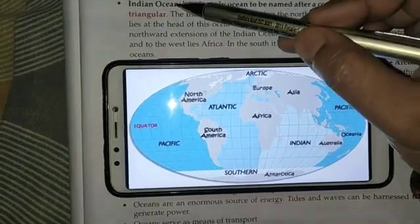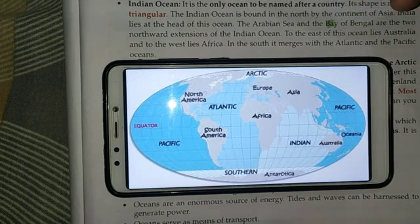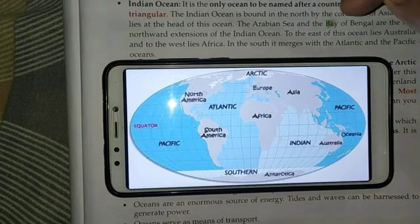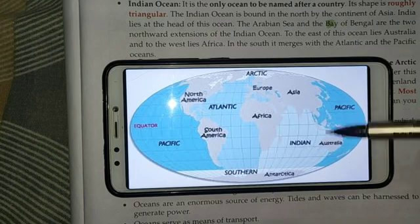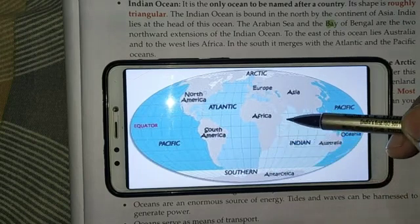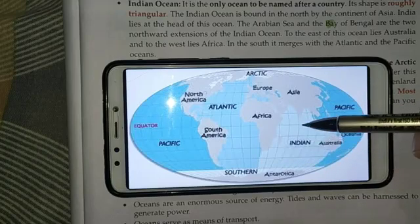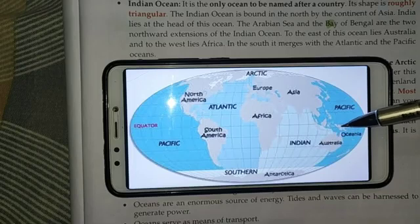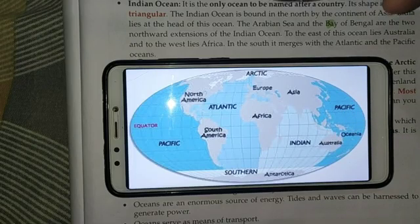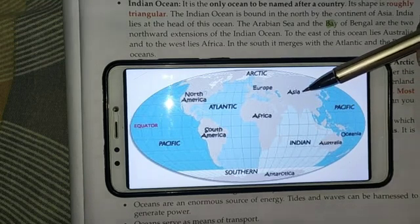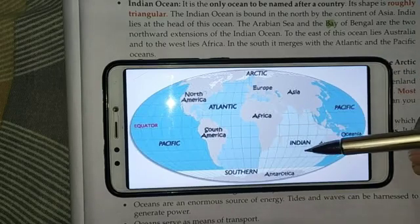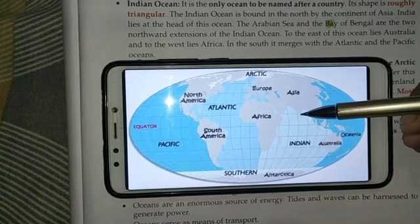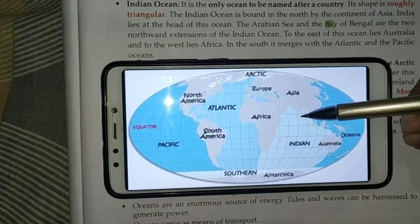The next ocean is the Indian Ocean. It is the only ocean to be named after a country — the country is India, our country. Its shape is roughly triangular; this side is pointed and this is flattened. The Indian Ocean is bound in the North by the continent of Asia. India lies at the head of this ocean.